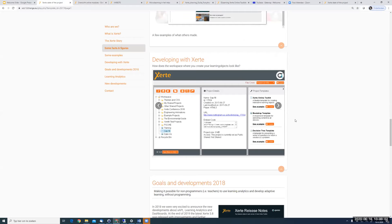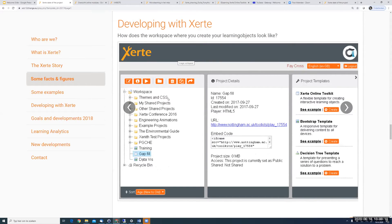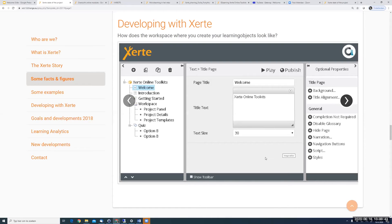When you develop with Xerdi you have a workspace. On the left side you see your folders with the learning objects, in the middle some information, and on the right you can create templates. The Xerdi online toolkit template has about 70 interactive pages, the bootstrap template is a small mini website, and the decision tree template lets you make a decision tree. When you go into a learning object you can choose new pages, and on the left side you see all the pages you've created. When you're ready you click play, or publish when you want to publish it.